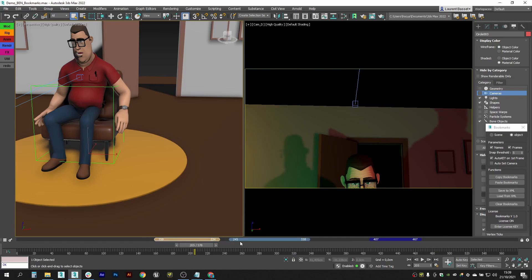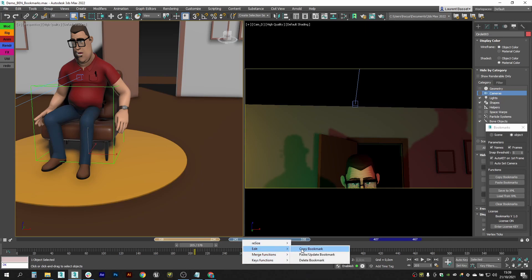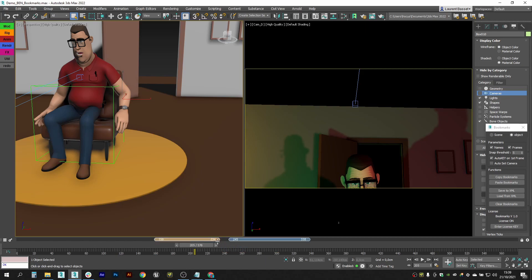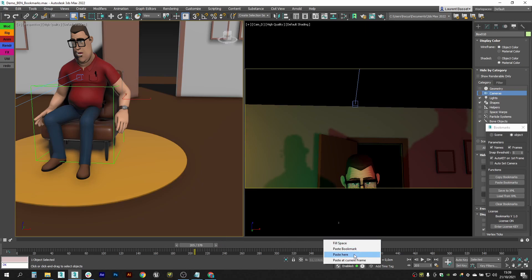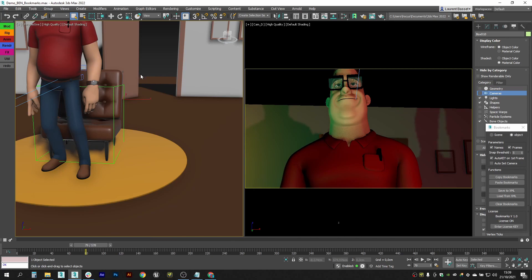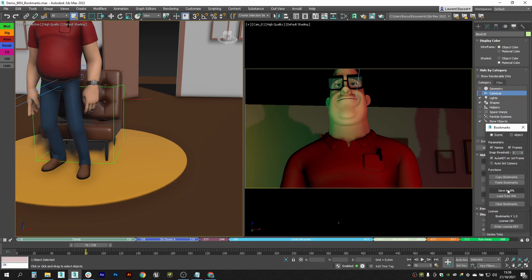There are different ways to paste: paste at the same place, paste here where the mouse is, or paste at the current frame. You can also save all your bookmarks to an XML file and load them back. You can clear them as well.